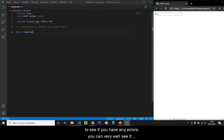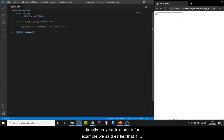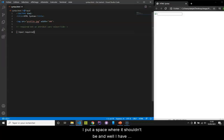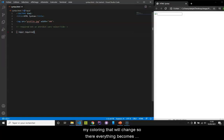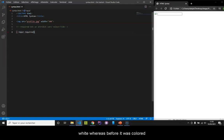To see if you have any errors, you can see it directly on your text editor. For example, we saw earlier that if I put a space where it shouldn't be, I have my coloring that will change.